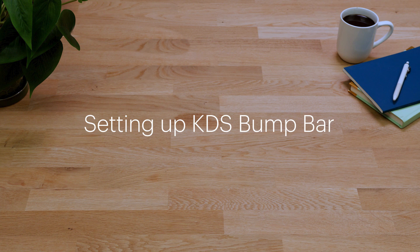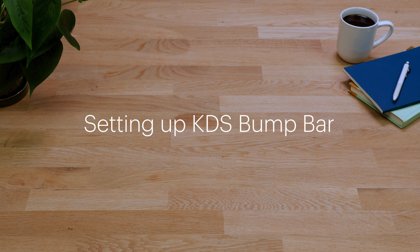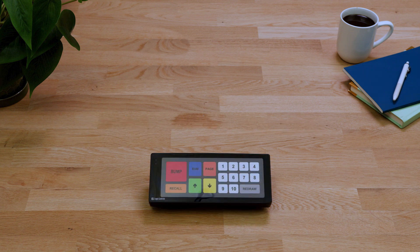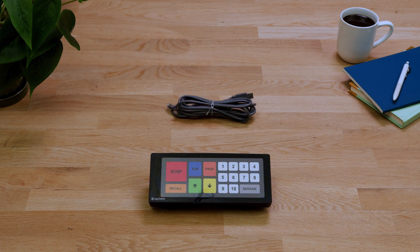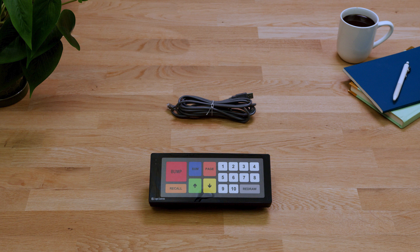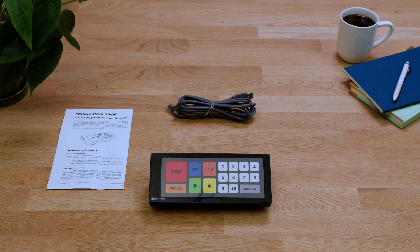Your Kitchen Display System Bump Bar comes ready to set up and start navigating KDS orders in just minutes. In the box, you'll find the bump bar, a USB connection cord, and an installation guide.